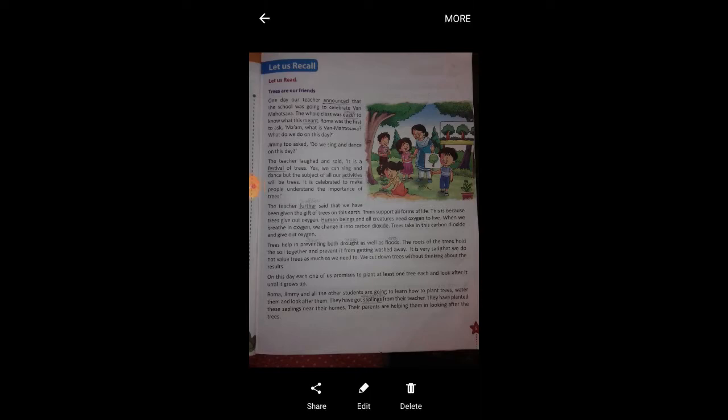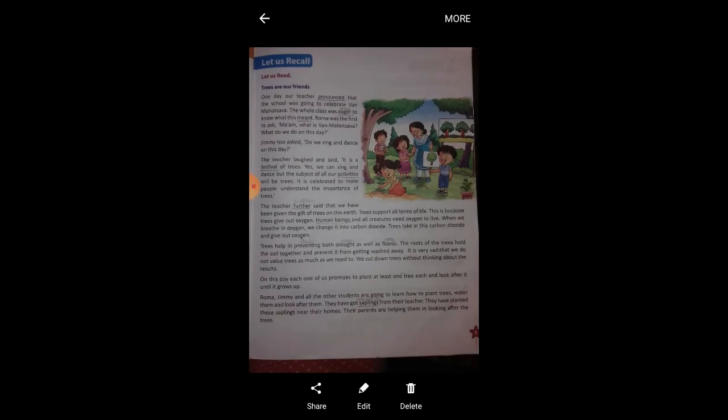Hello students, good morning everyone. I am Geeta ma'am. I am going to teach English Literature of Standard 3.